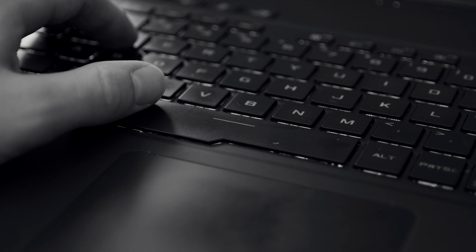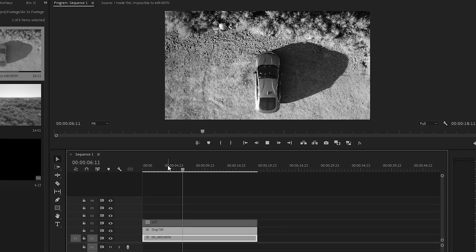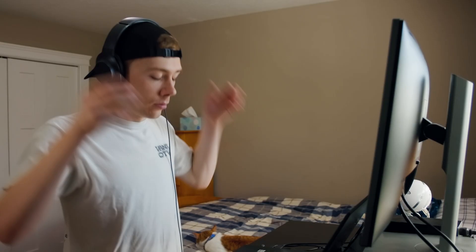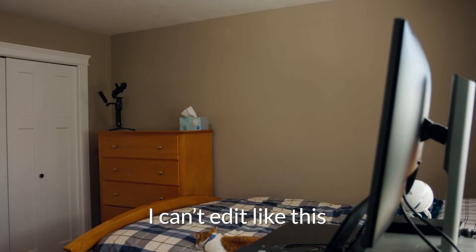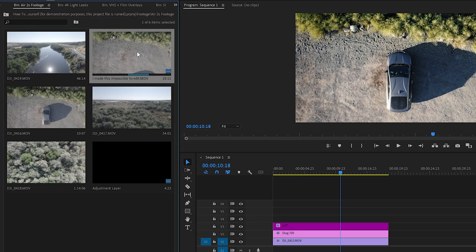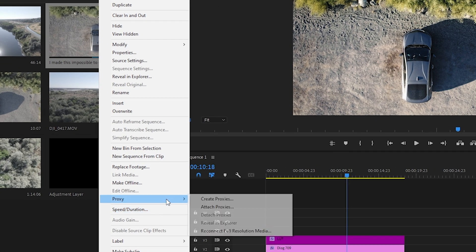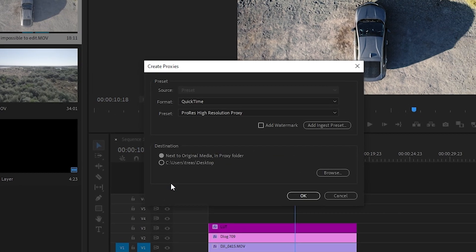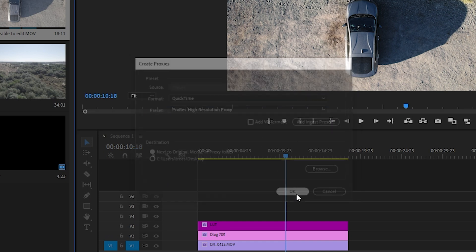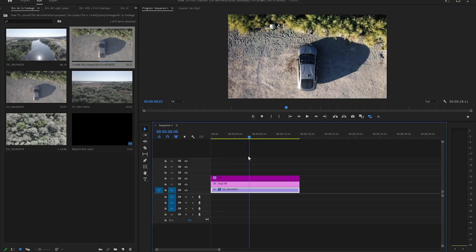I want to talk about proxy files. A proxy file is just a copy of your footage that's often lower resolution, but most importantly, it's easier to edit. Depending on your program, computer, and the footage you're editing, there are times when you just can't edit smoothly — you'll hit spacebar and it's going to be choppy. In Premiere Pro, all you need to do is select any clips giving you trouble, right-click them, go down to Proxy, and create proxies. I typically do a ProRes high-resolution proxy and click okay. Once that's done, you should be able to edit any footage pretty smoothly.